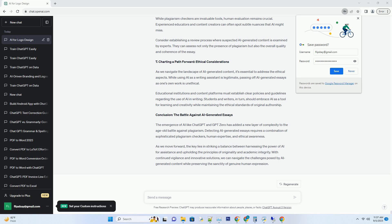6. The Role of Human Evaluation. While plagiarism checkers are invaluable tools, human evaluation remains crucial. Experienced educators and content creators can often spot subtle nuances that AI might miss.